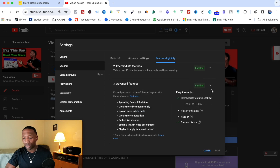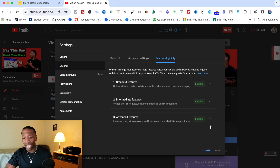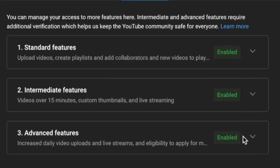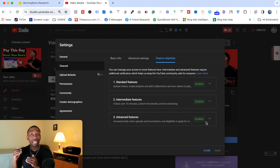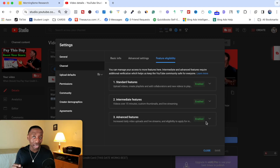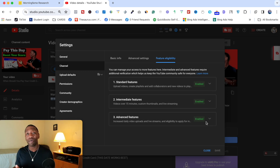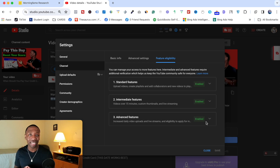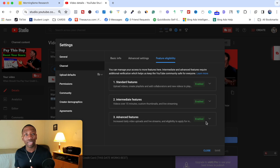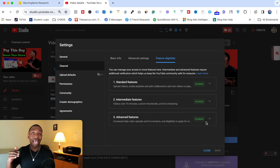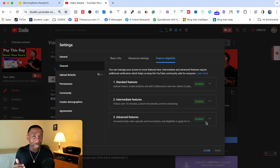Once all three feature tiers are enabled and you've completed at least one of those verifications, that unlocks your ability to add external links in the description. Even if you added the http:// prefix correctly, your link still wouldn't work if you hadn't also verified your channel at both the Intermediate and Advanced levels.